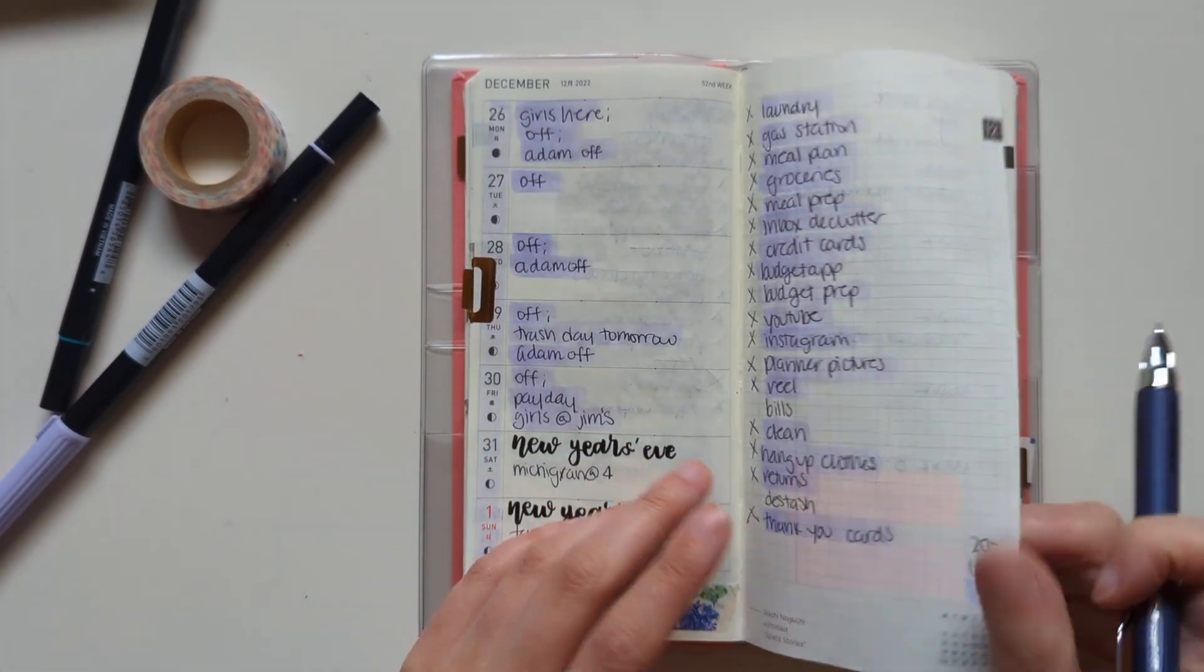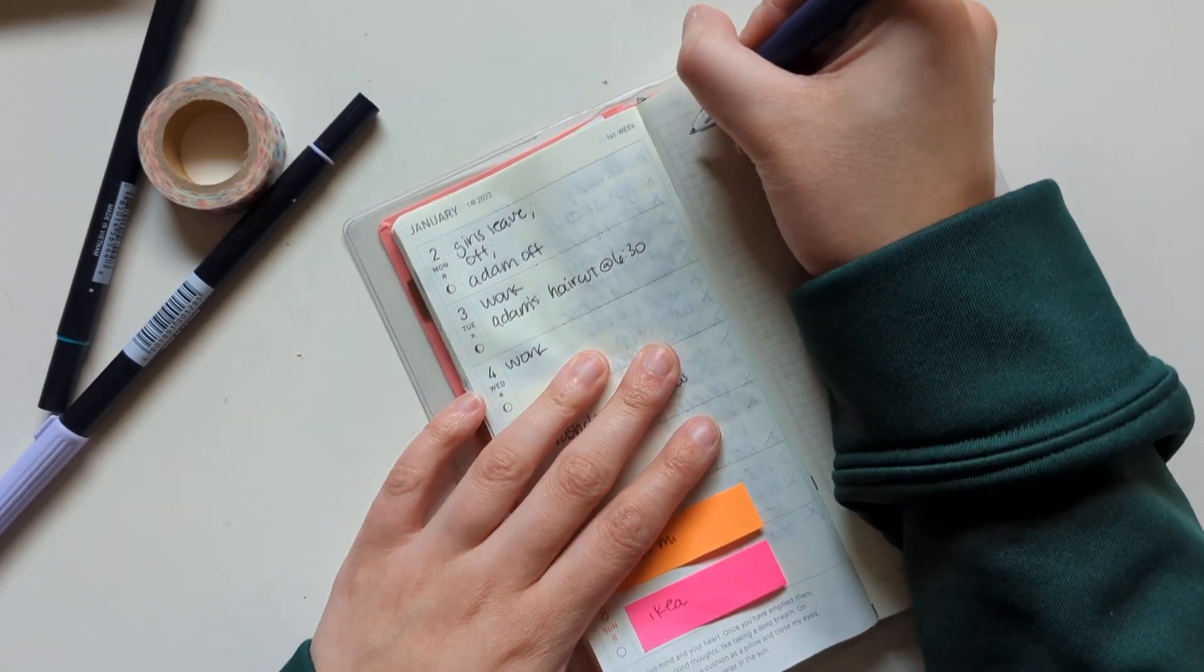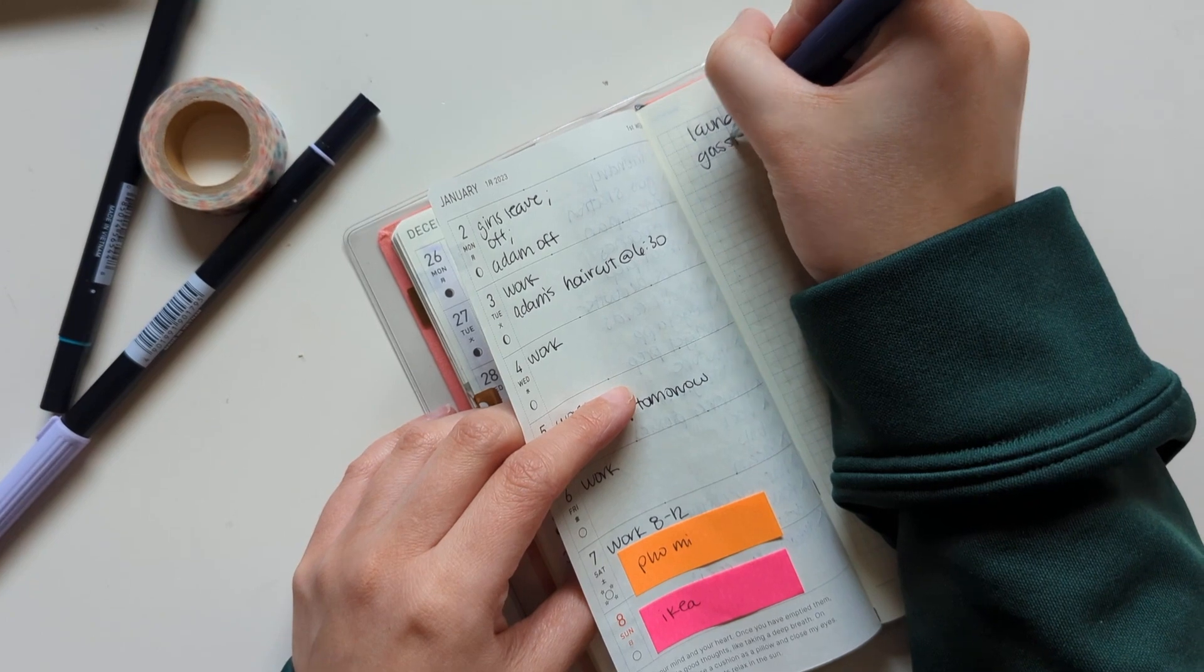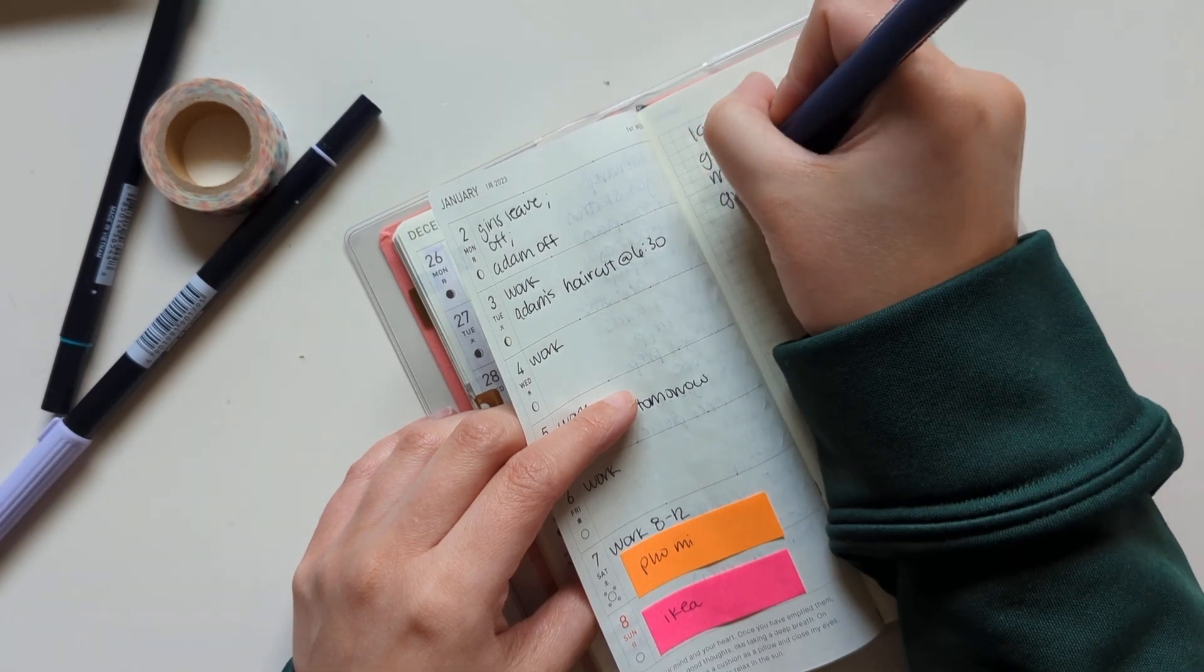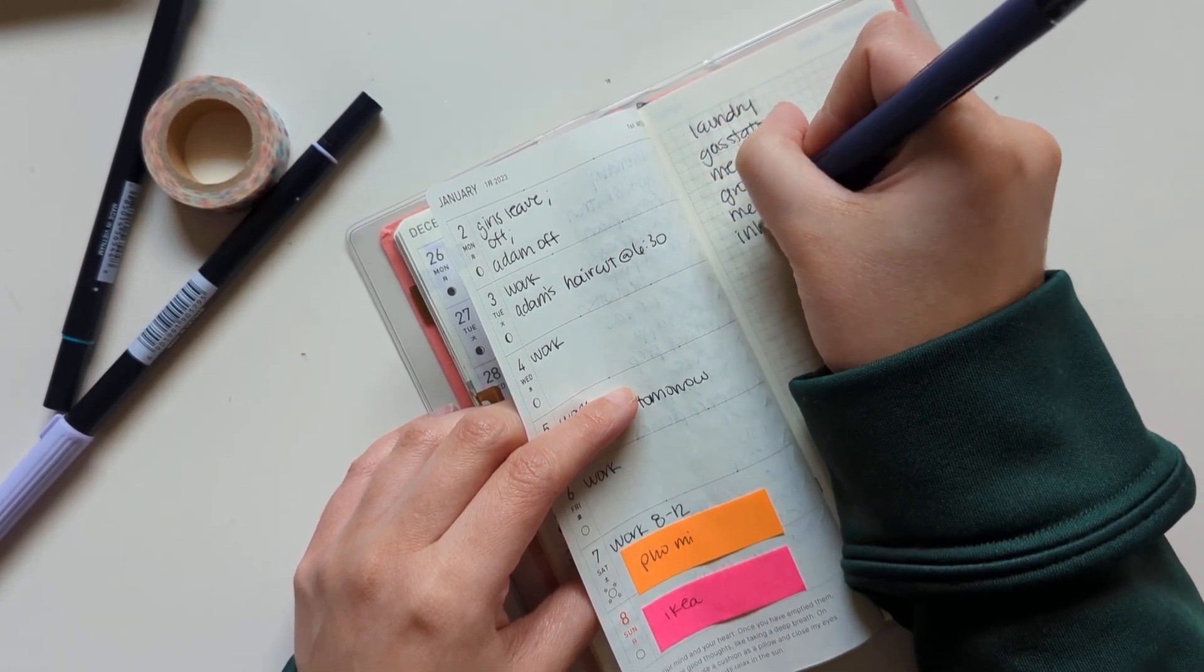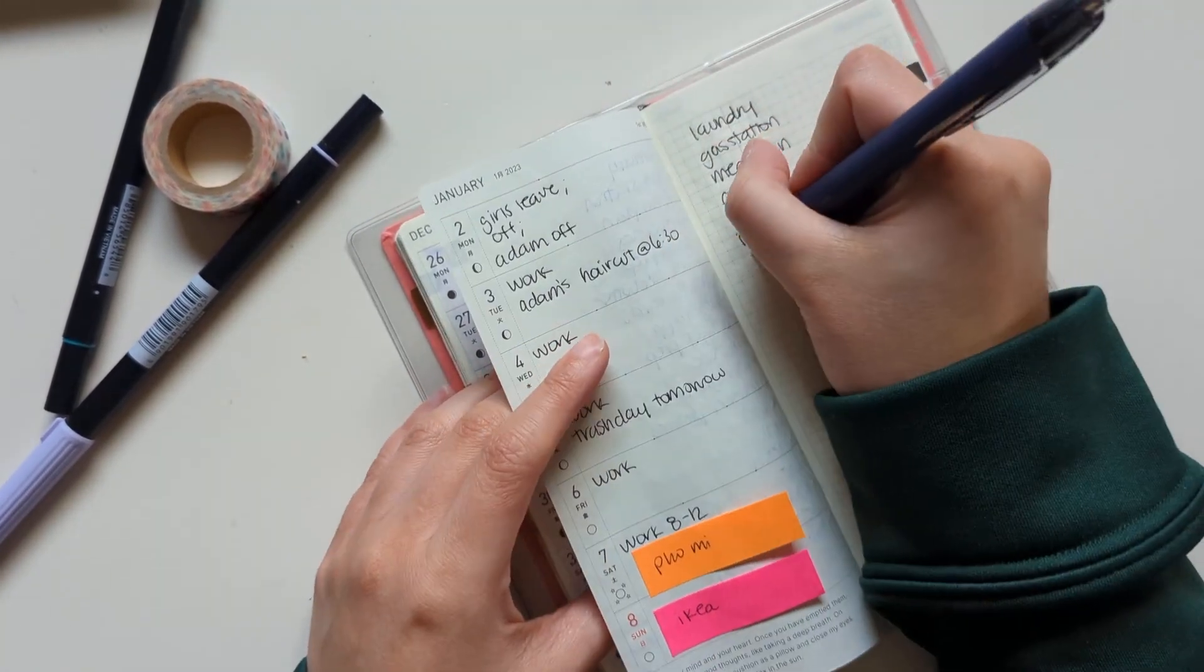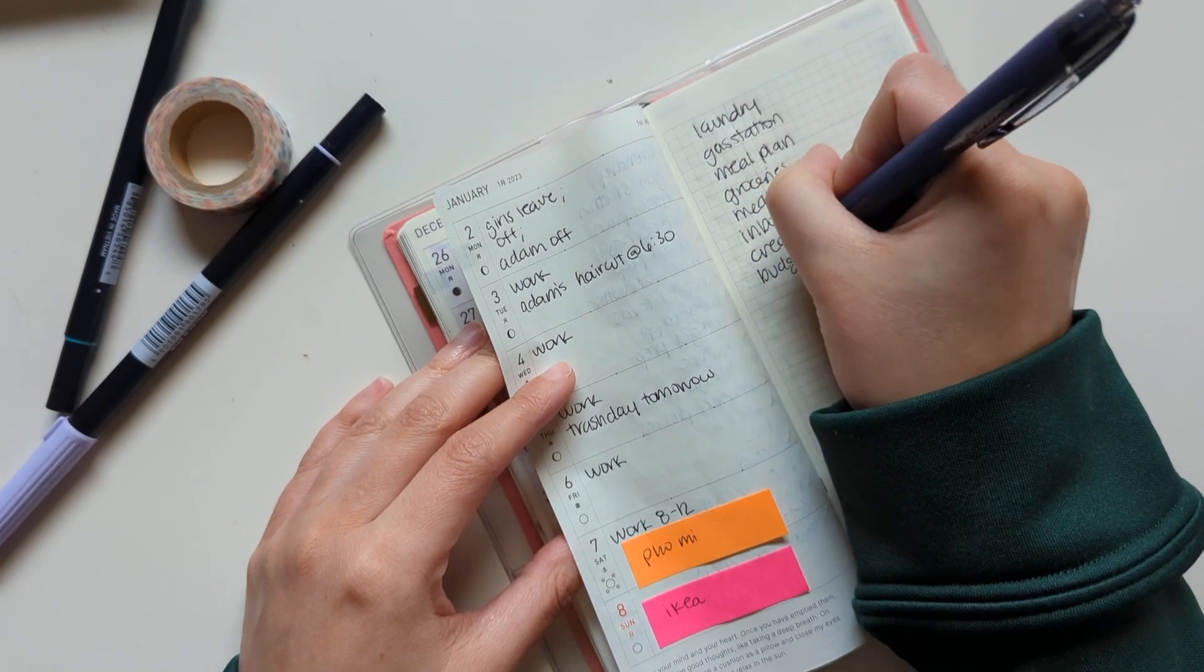I'm going to kind of migrate some stuff or list out my weekly to-dos that don't really have an assigned day. So that looks like laundry, going to the gas station, meal plan, groceries, meal prep, inbox declutter for my personal email, paying off credit cards, updating my budget app.